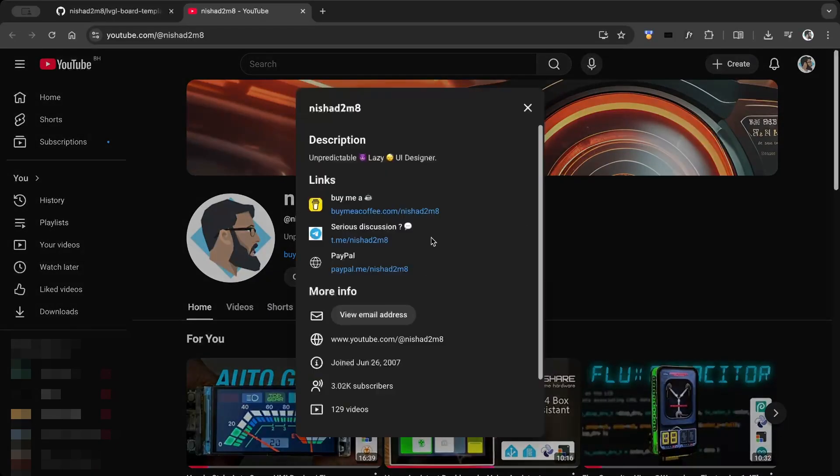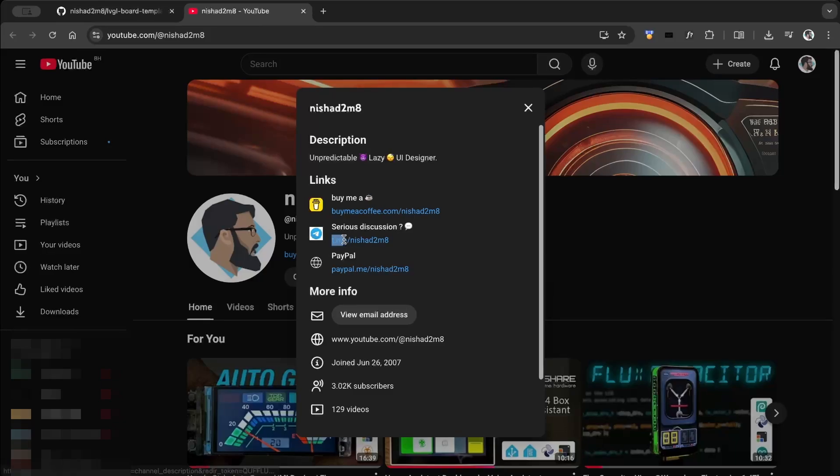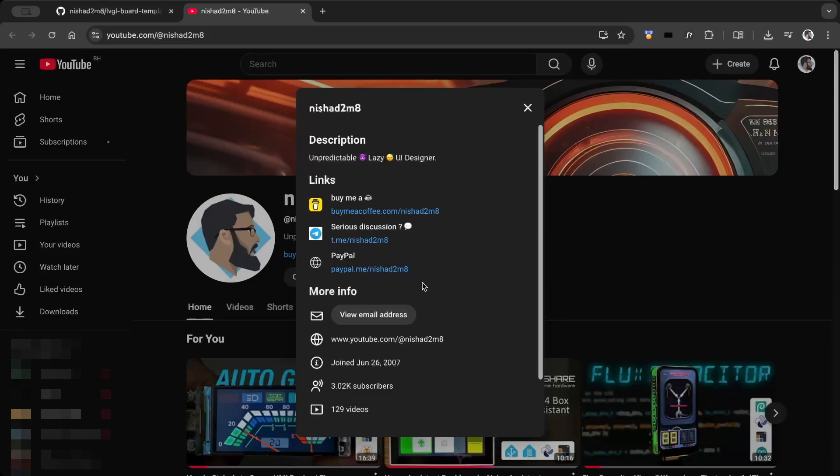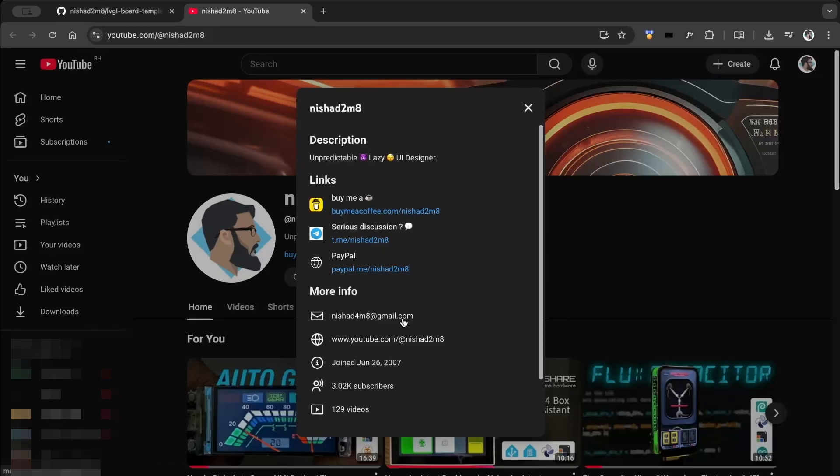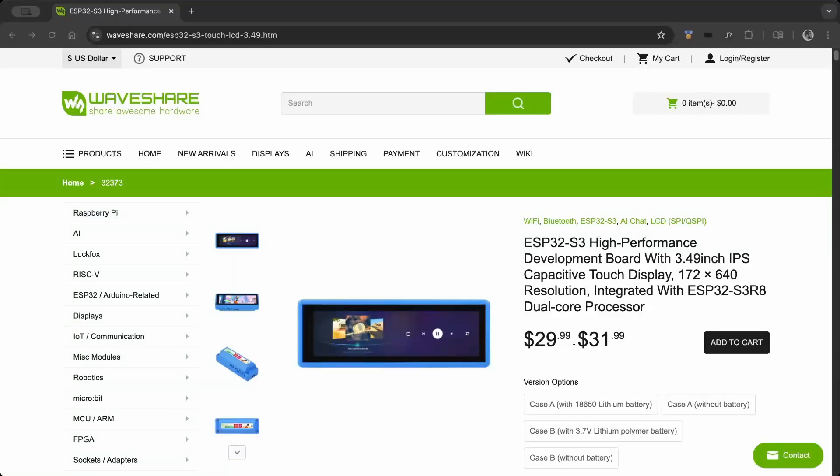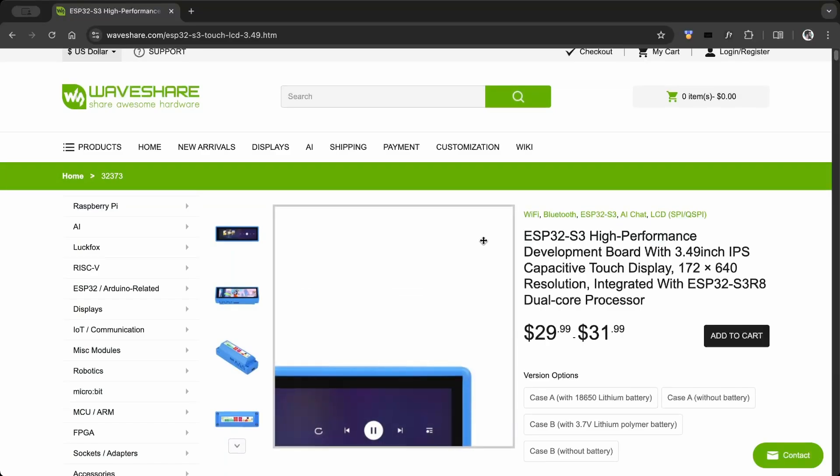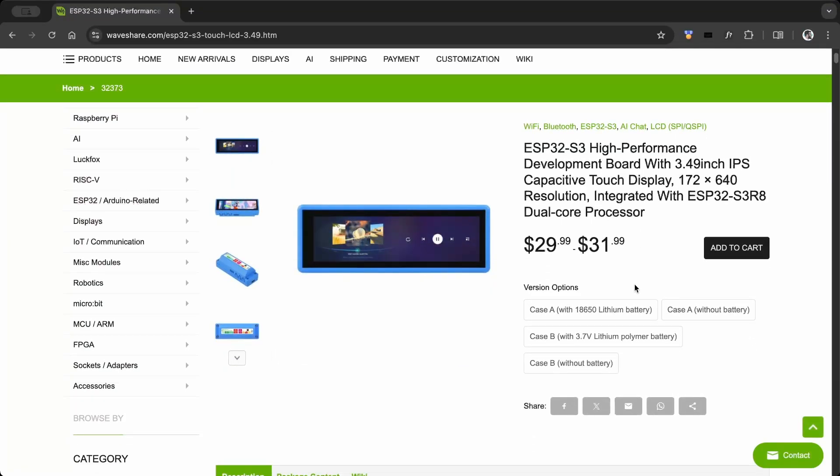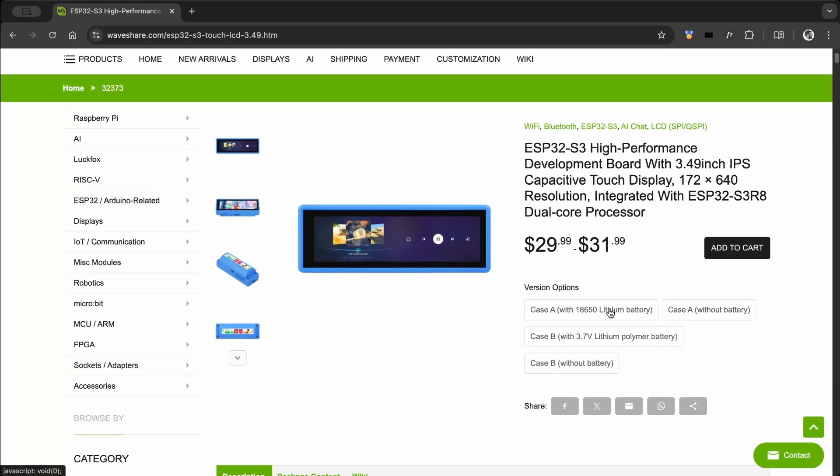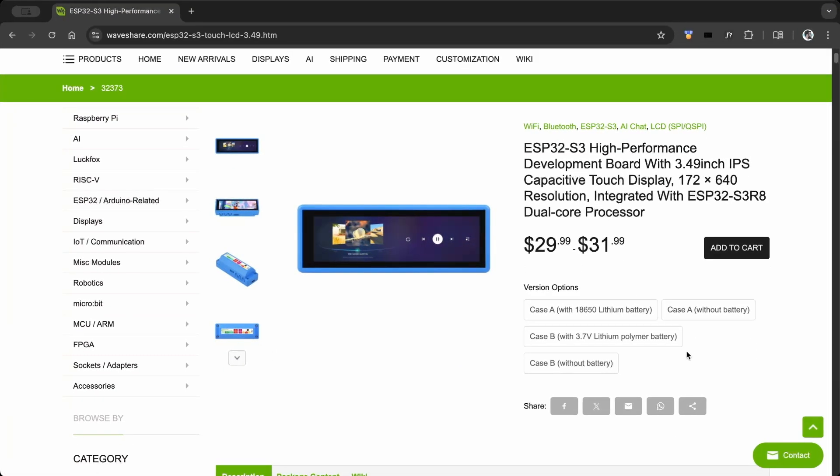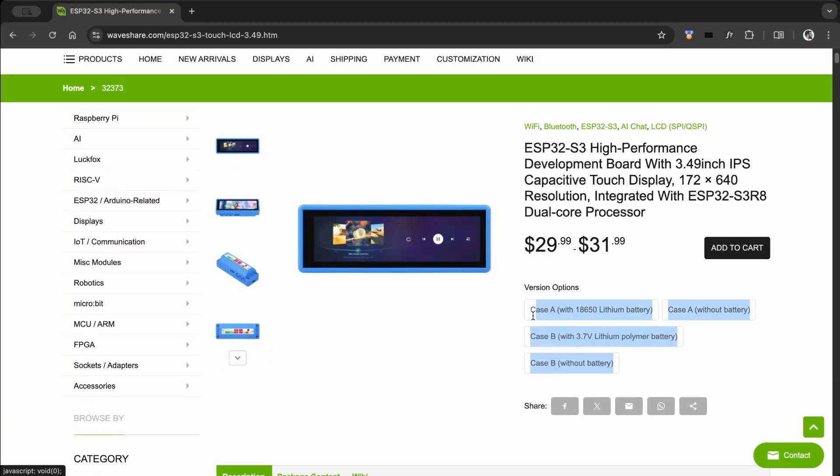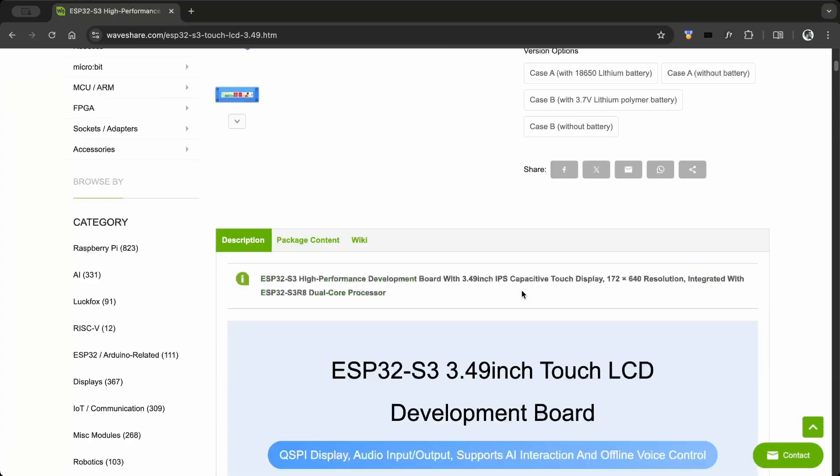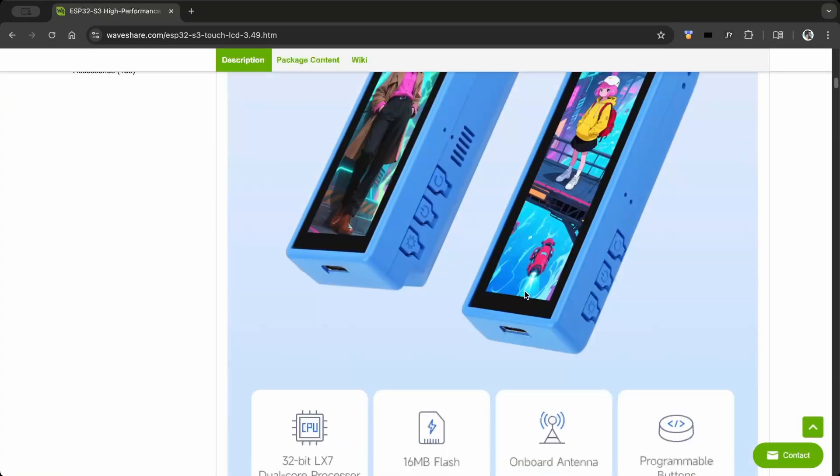If you'd like to create a custom project like this you can reach out to me on Telegram or by email. You can find all the board details on the Waveshare product page. There are multiple variants available so you can choose the best match for your project.